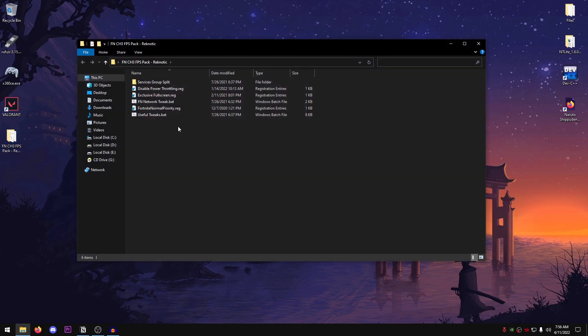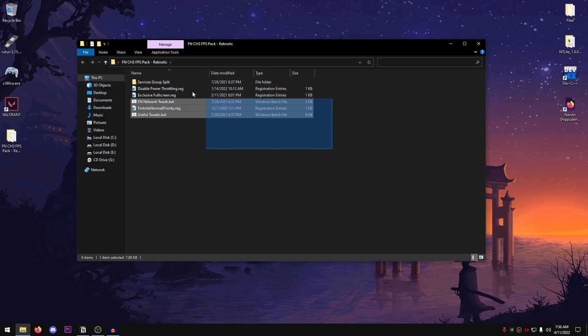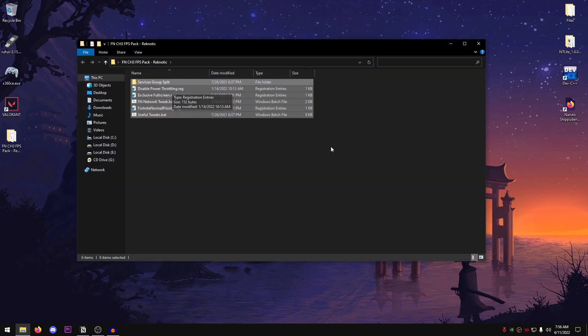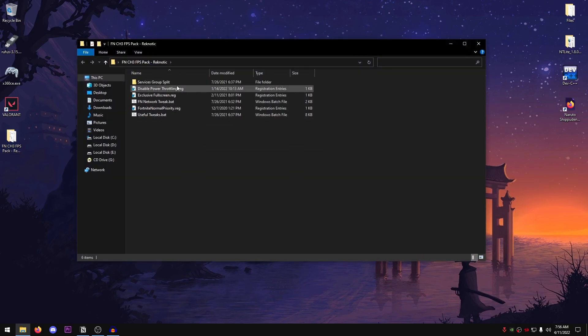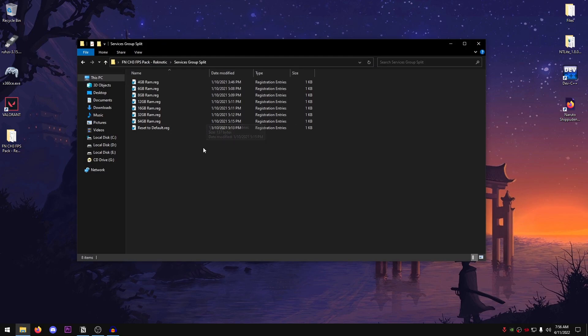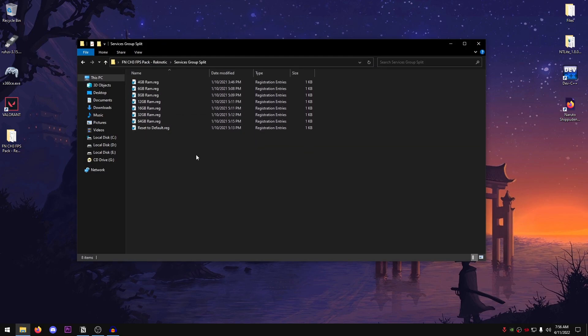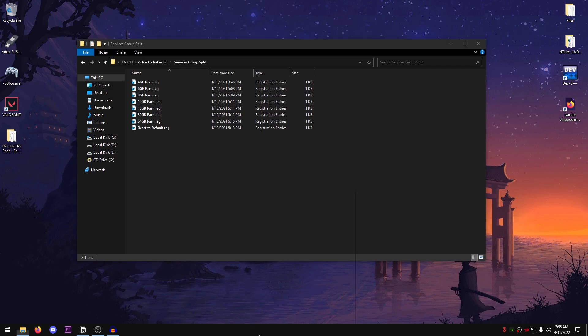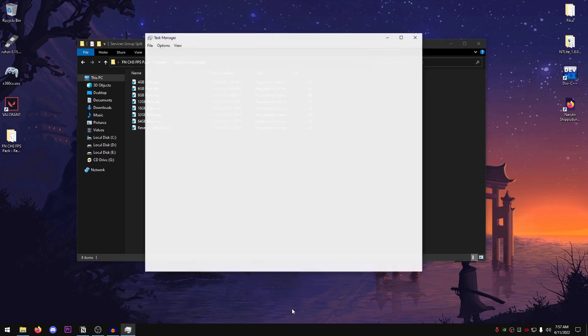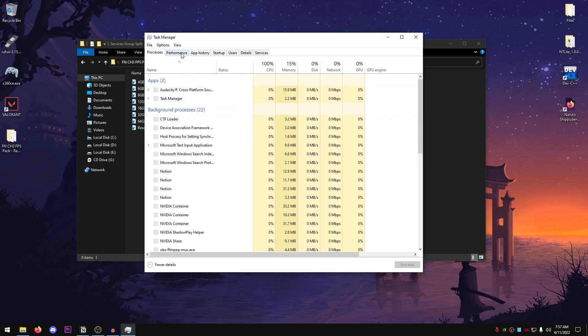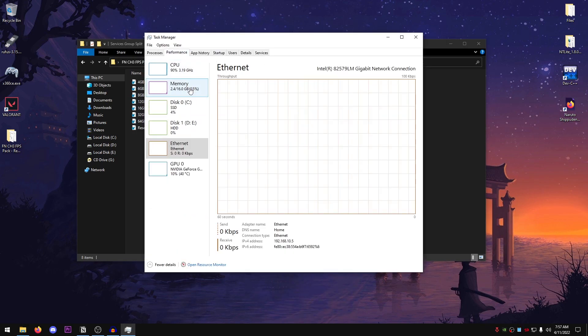Once this opens up, you will find all of these files inside of it. We're going to start off by Services Group Priority. And basically, we're going to go ahead and apply the registry file that matches our RAM size. So in order to check that, just right-click on your taskbar, go into Task Manager, go into Performance and then go into Memory.